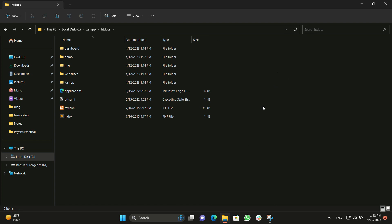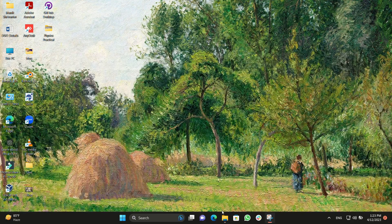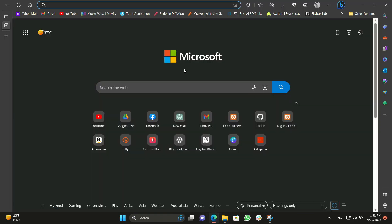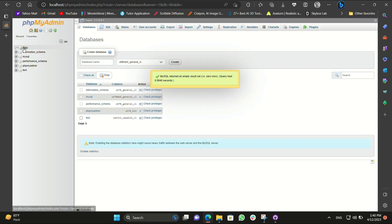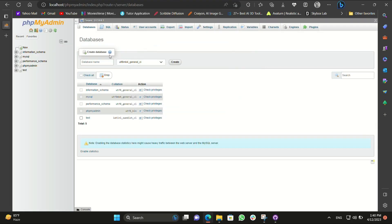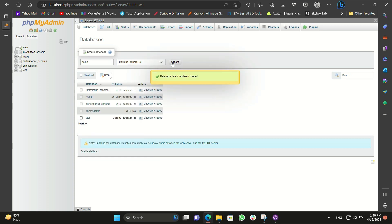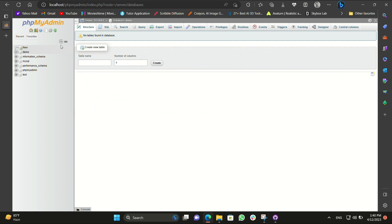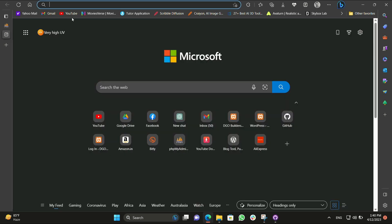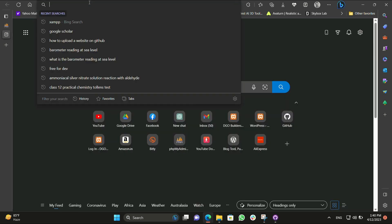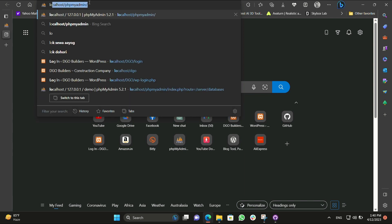Now it's complete. We need to go to the browser and search for localhost/phpmyadmin. We need to create a new database — you can see the 'Create New' option. We will create the database using the same name we used for the website.